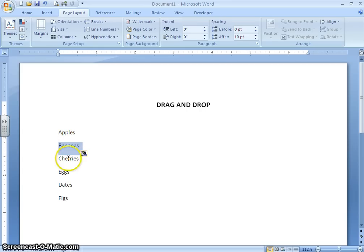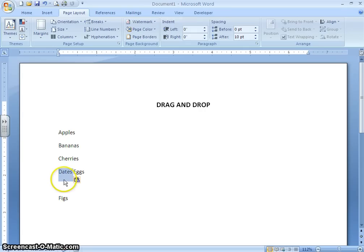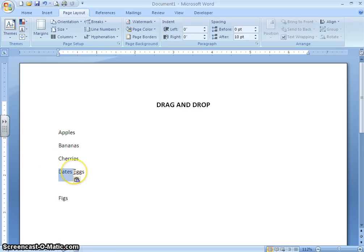Cherries comes next, so that doesn't need to be moved. Dates should be between cherries and eggs. Now I want to show you what happens if I select the word 'dates' without selecting the space after it. I am going to move 'dates' to the 'eggs' position, and whenever I release the mouse button — because I didn't select that extra space after it — it is going to put it on the same line with 'eggs.'